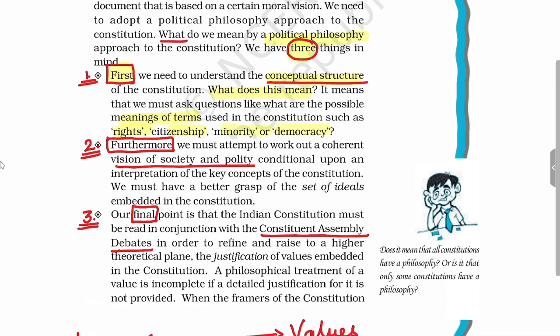Furthermore, we should also see that the constitutional framers, when creating the Constitution of India, had a coherent vision of society and equality — what kind of society and equality they wanted to create. They had definite ideas in mind. Finally, we must look at the debates in the Constituent Assembly, where we can find many justifications for articles based on certain values.